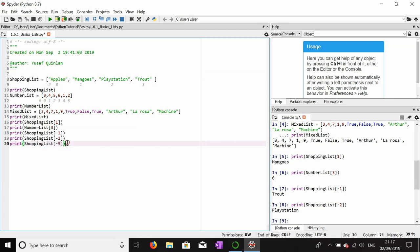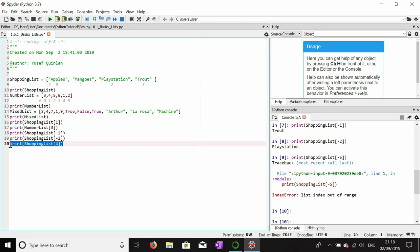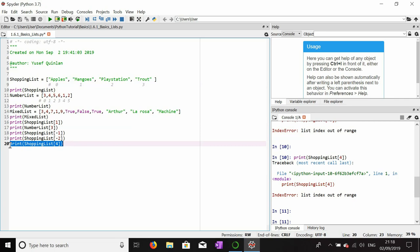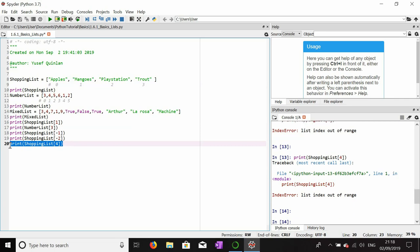The negative numbers go backwards — so minus one, minus two, minus three, and minus four. If we go beyond minus four, it should produce an error. And indeed it produces an error because the list index is out of range. Similarly, asking for a positive index that doesn't exist — like index four on a four-item list — also gives a list index out of range error. You cannot ask for index numbers that are not within the list.